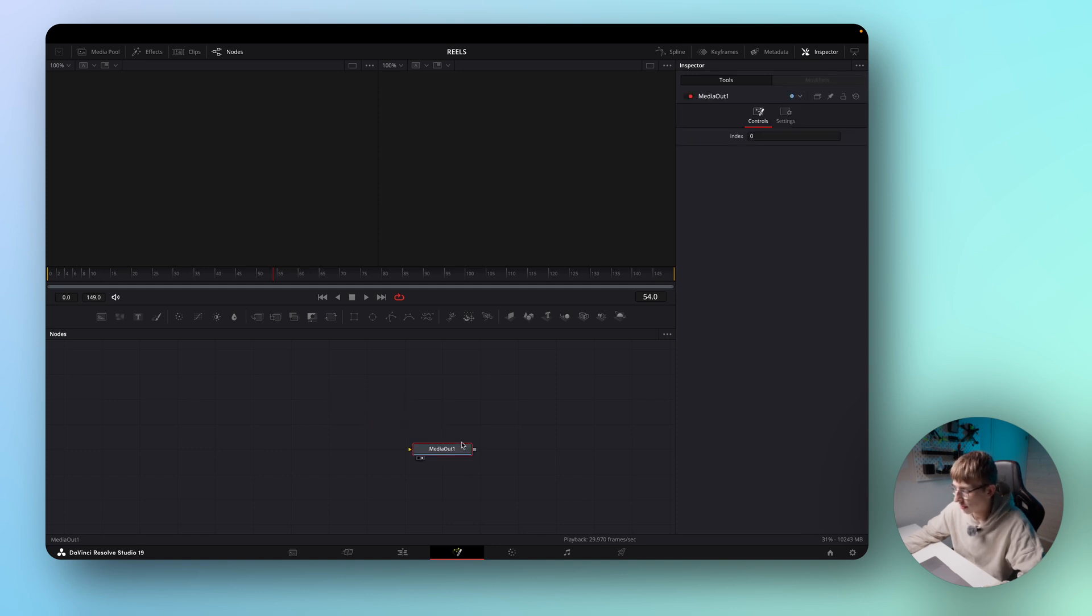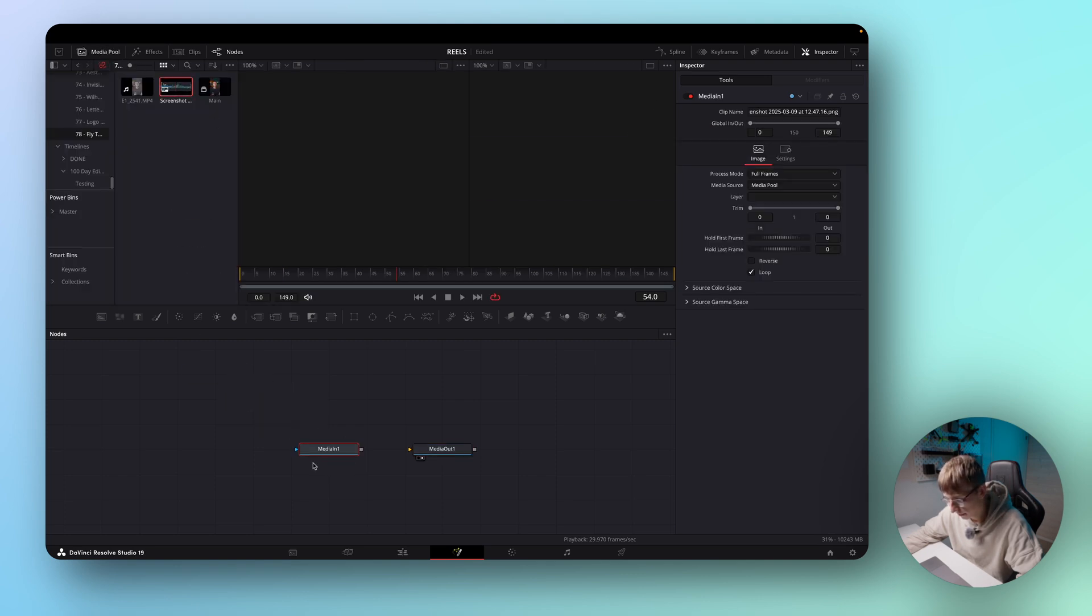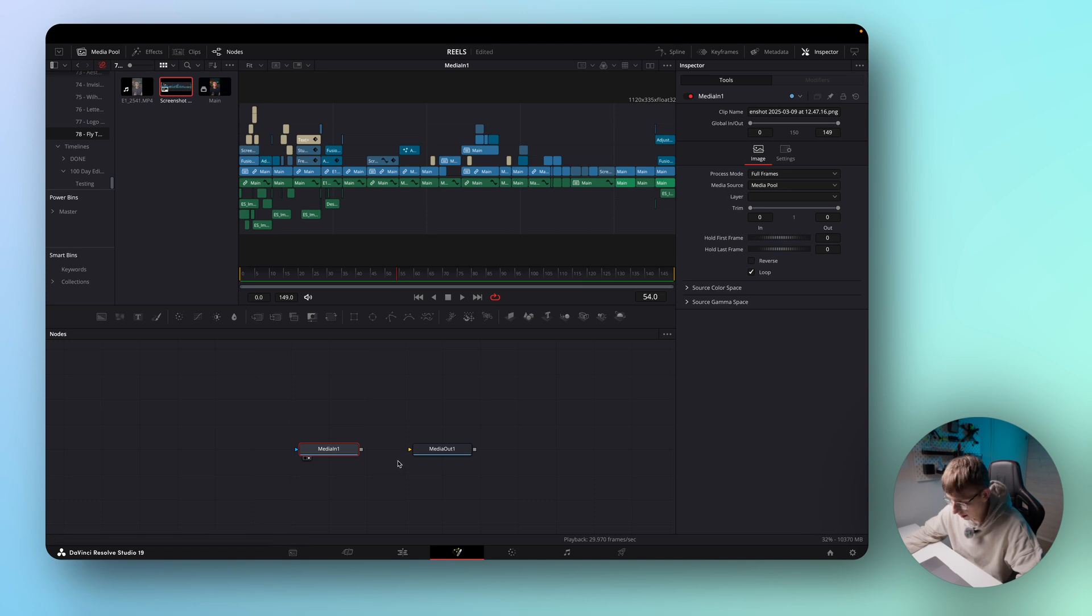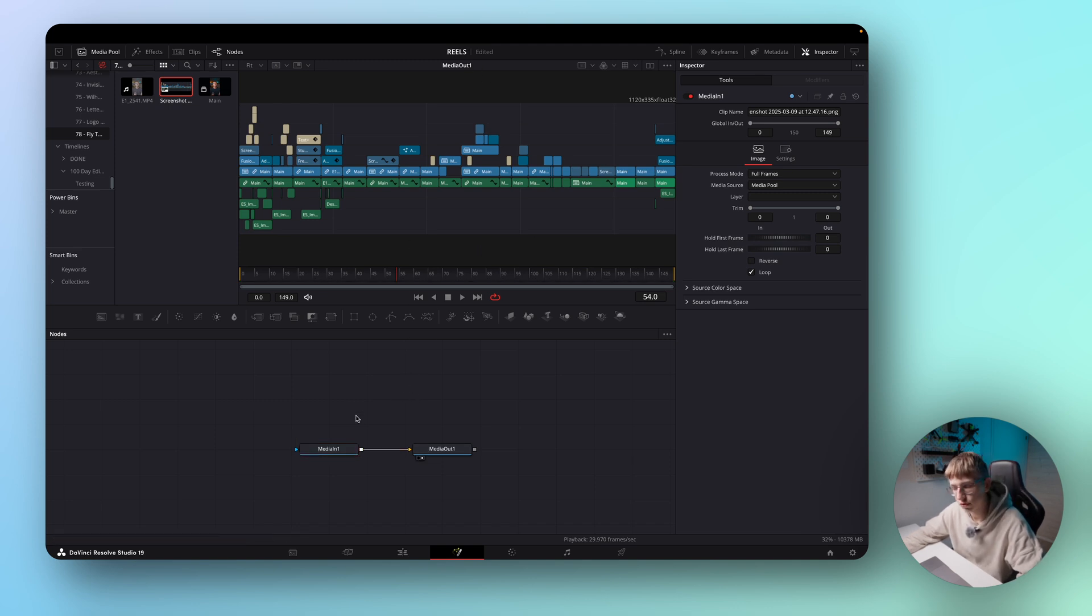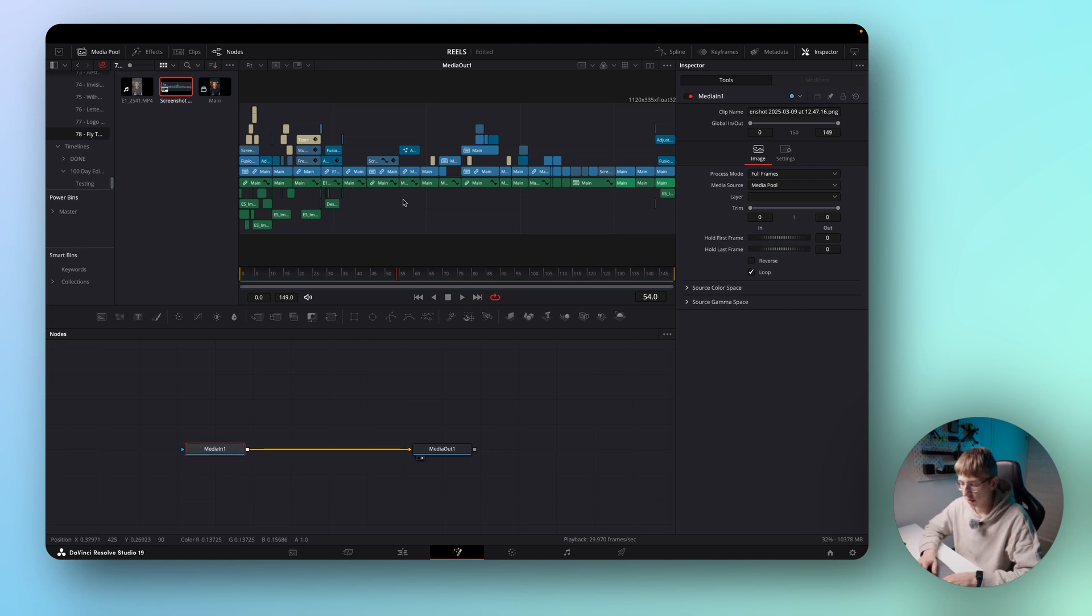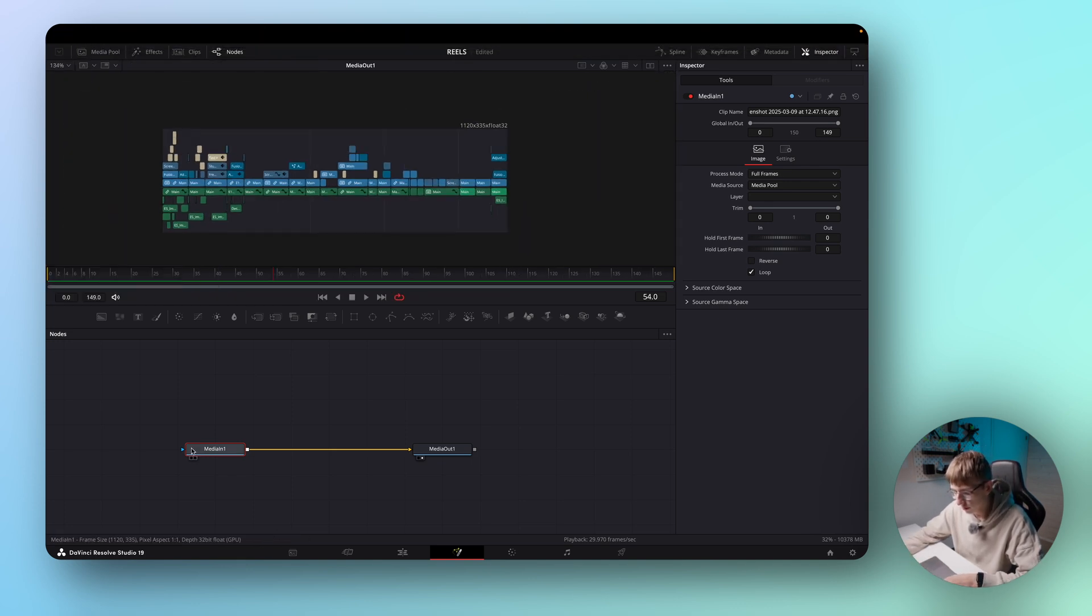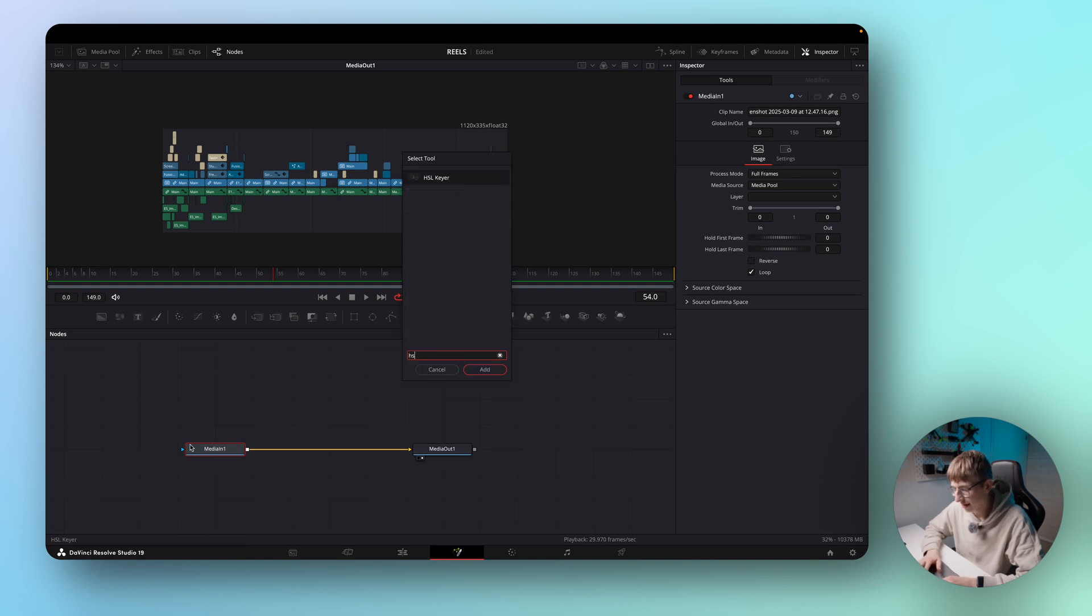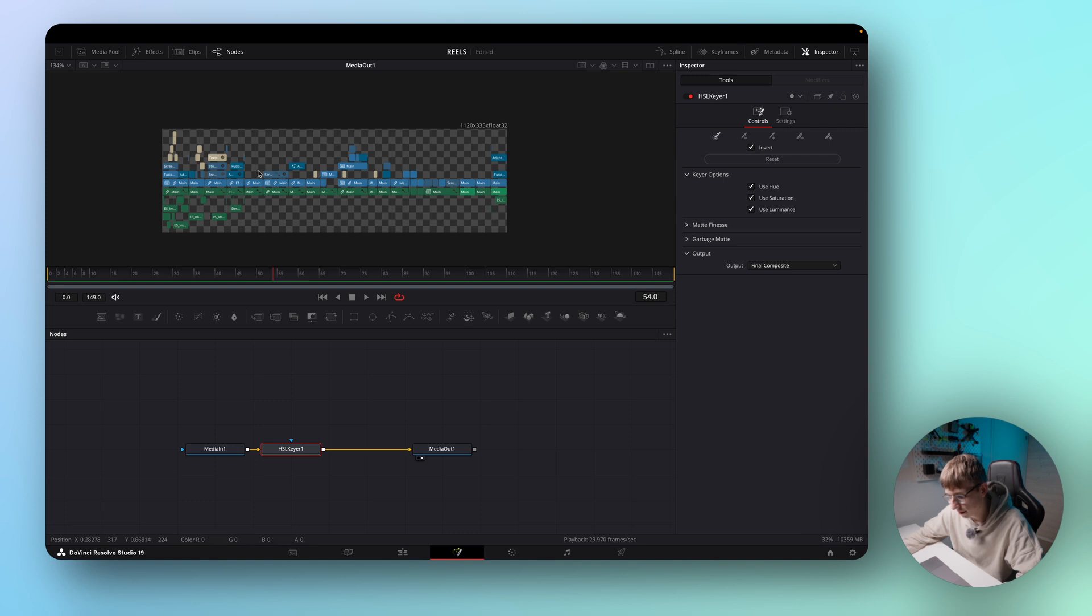Right now we can obviously not see anything but let's import our screenshot which I have here. This is what it looks like in my case and let's connect it to the media out node. Before we do anything in 3D we want to modify this screenshot a bit so that it looks just a bit nicer. The first thing is we want to remove the background. To do this we will close the media pool so we can have a clear overview and then add an HSL keyer. If you have this icon selected you can just click the background and it will make it transparent.